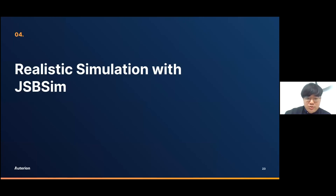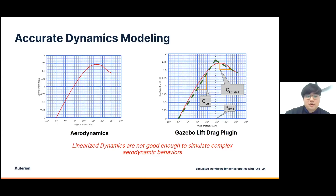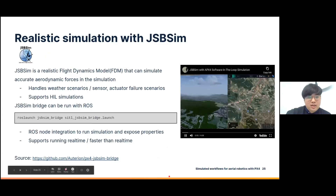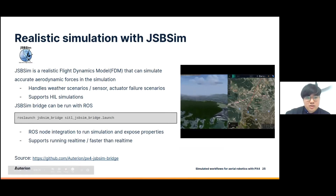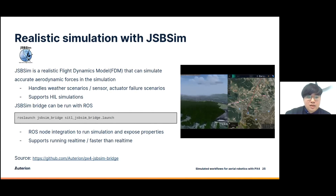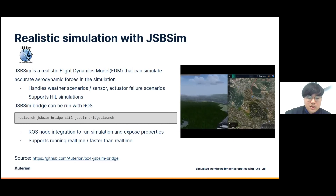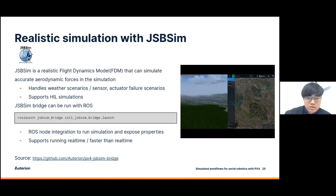However, while Gazebo is very useful for simulating various scenarios, when it comes to dynamics it is not very accurate. For example, the lift-drag plugin of Gazebo linearizes and assumes lift follows a linear curve, which is acceptable for fixed-wing vehicles but quickly falls apart for VTOLs where the flight envelope is large. So we added support for JSBSIM, where you can simulate complex aerodynamics and input wind tunnel data to simulate more realistic dynamics of the vehicle. We also integrated the simulation into ROS to help the workflow.